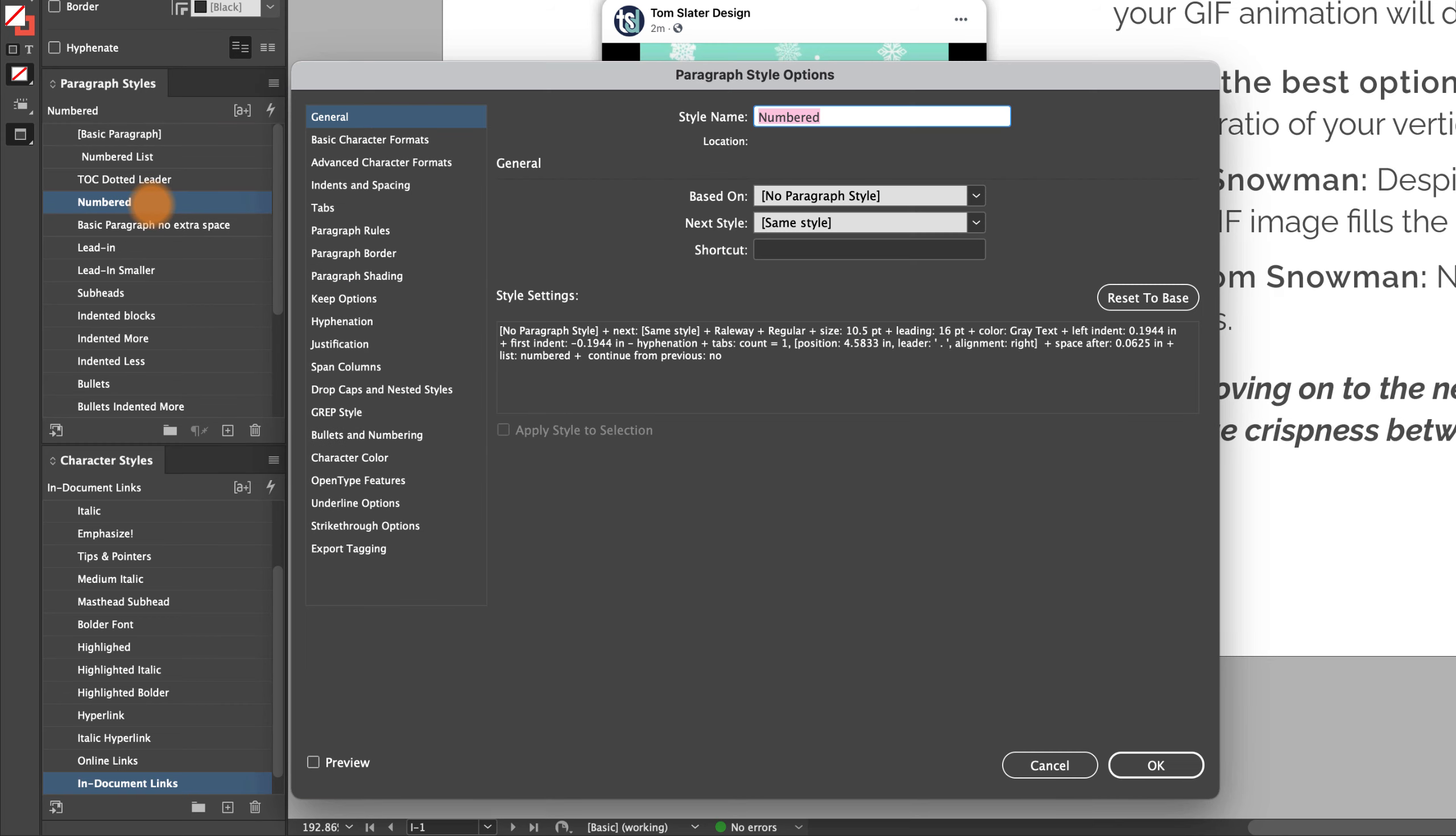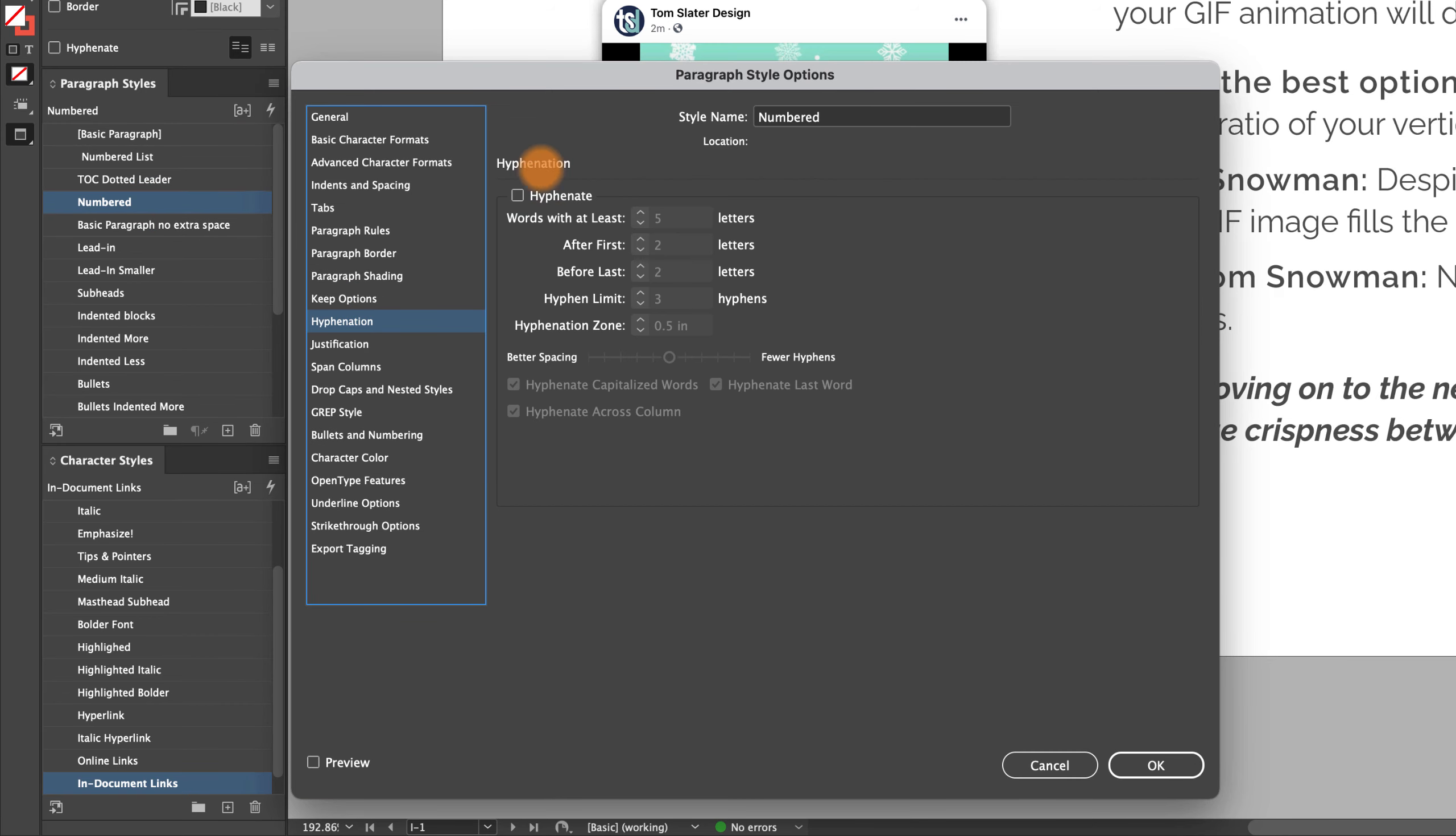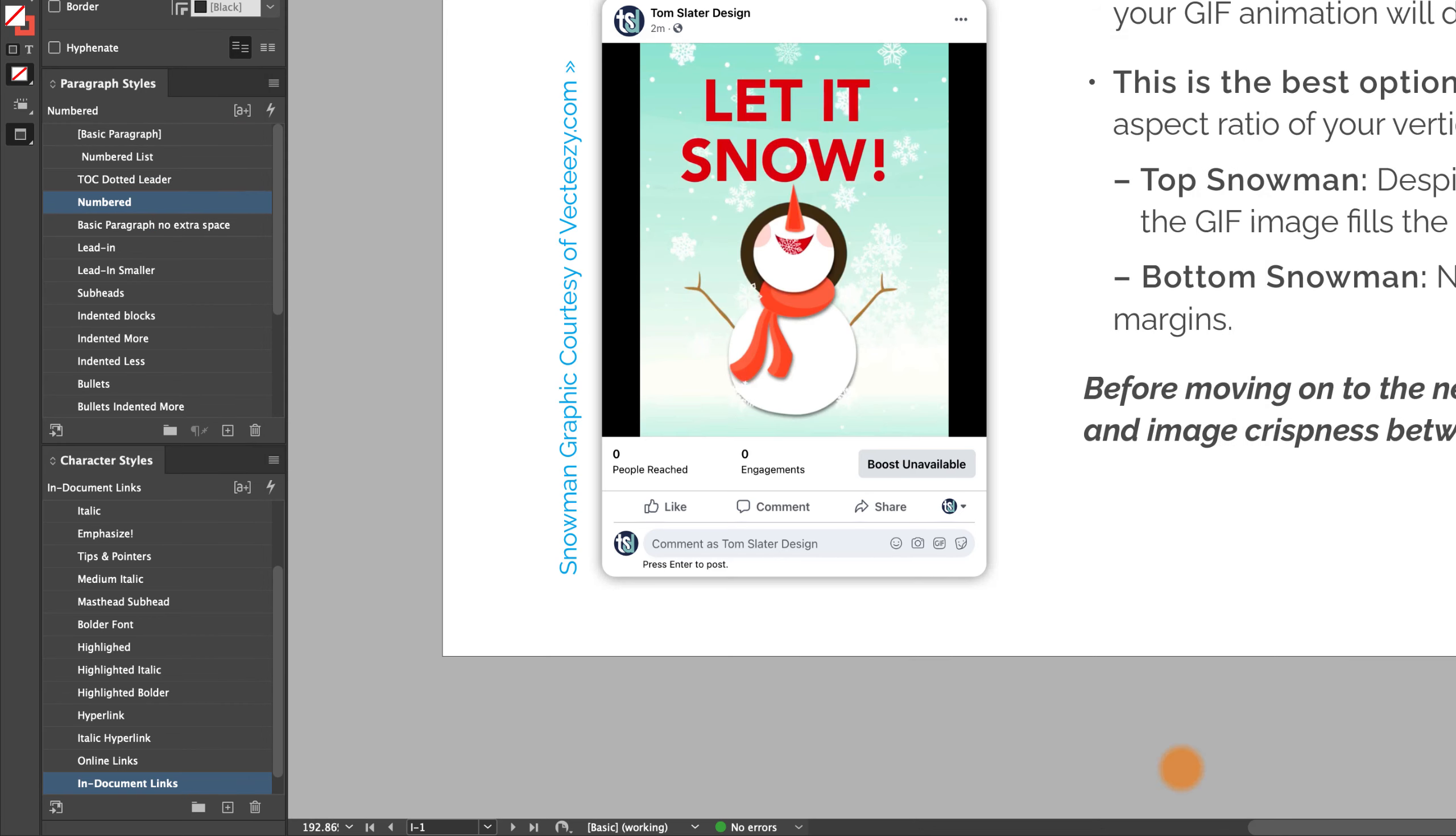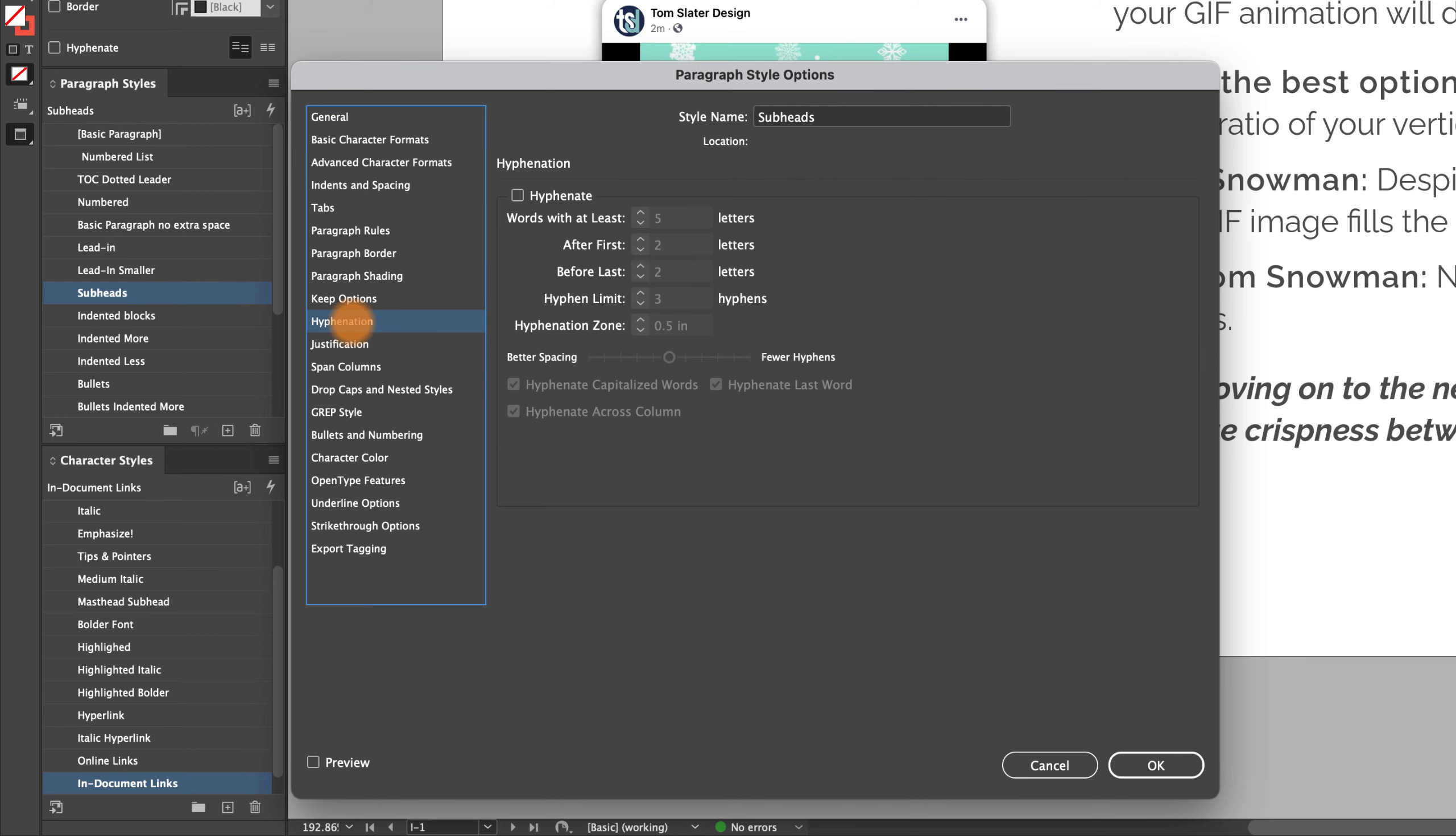And then basing all of the paragraph styles on this basic paragraph, there will be a trickle-down setting for disabled hyphens.